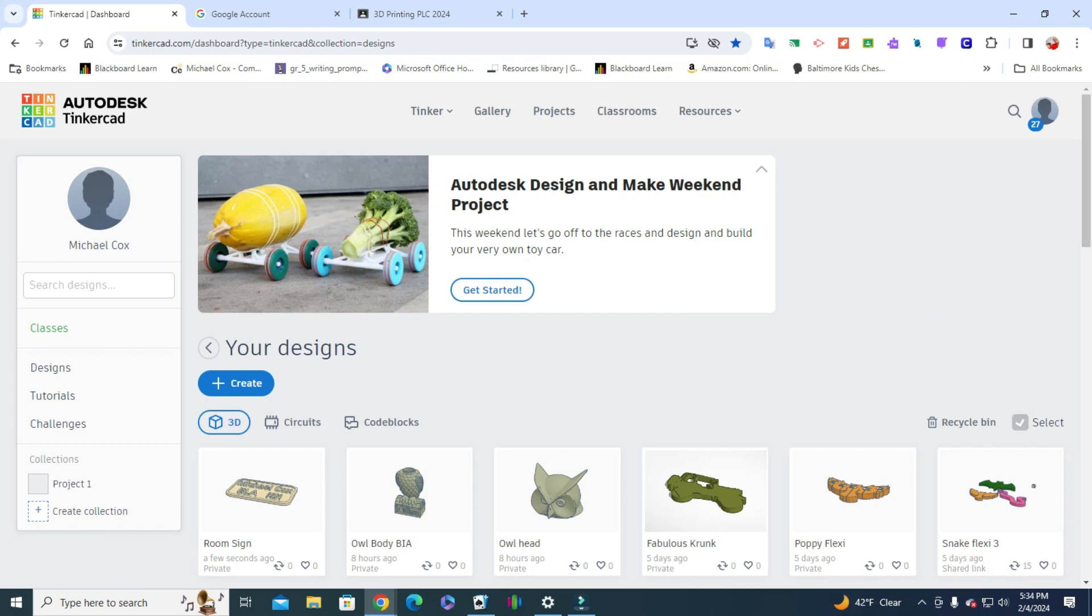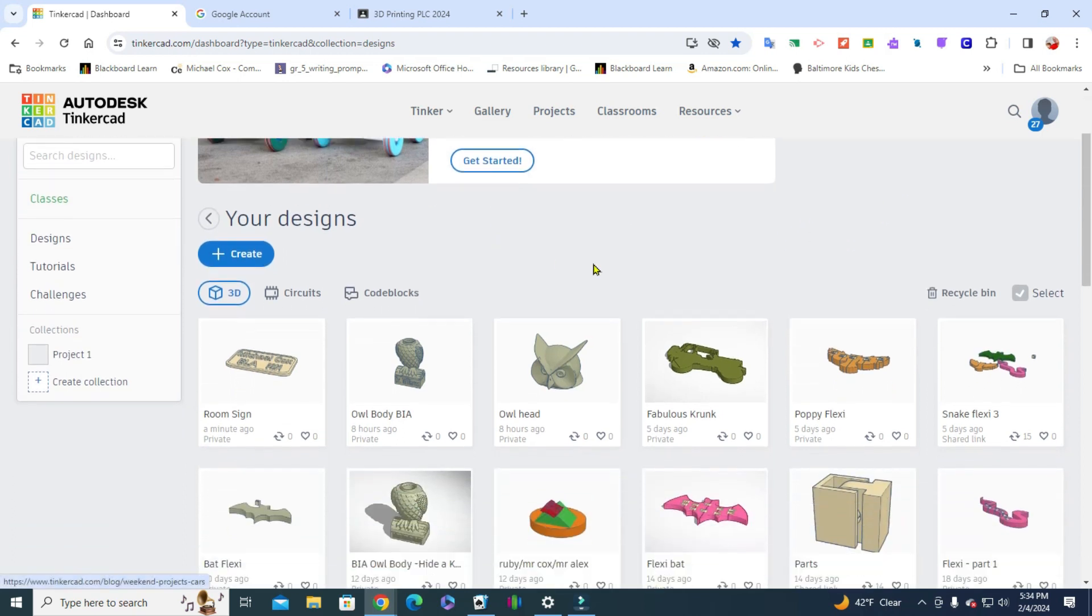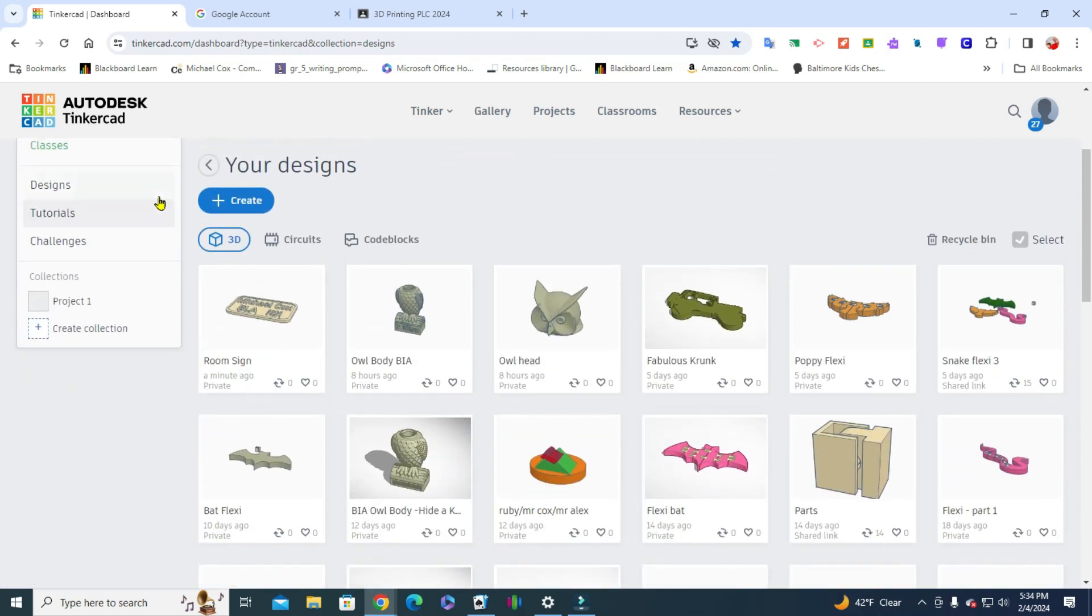Good afternoon 3D printers, this is going to be a video on how to make a simple keychain. This will be a very popular, very simple introductory level for your kids, for your students, for you, for anyone who's learning how to design in Tinkercad.